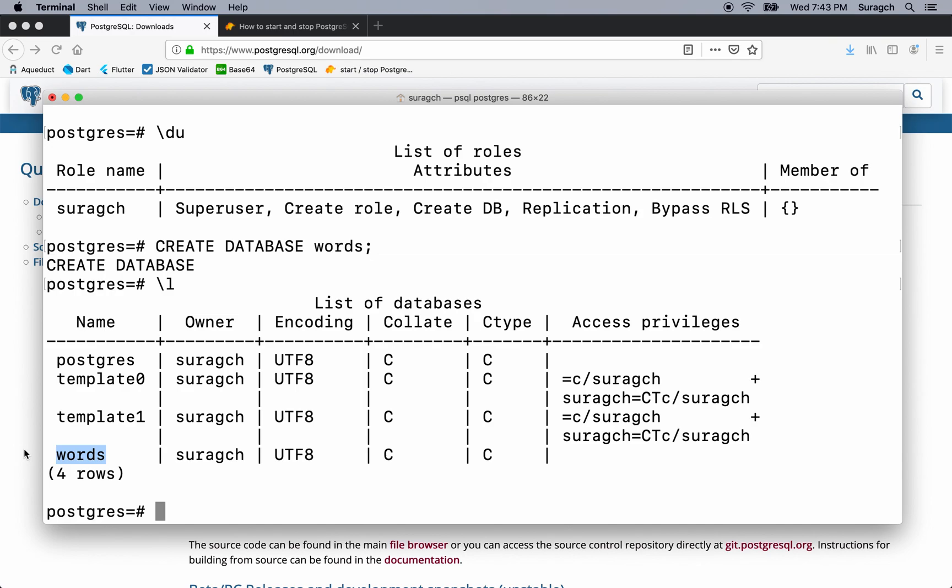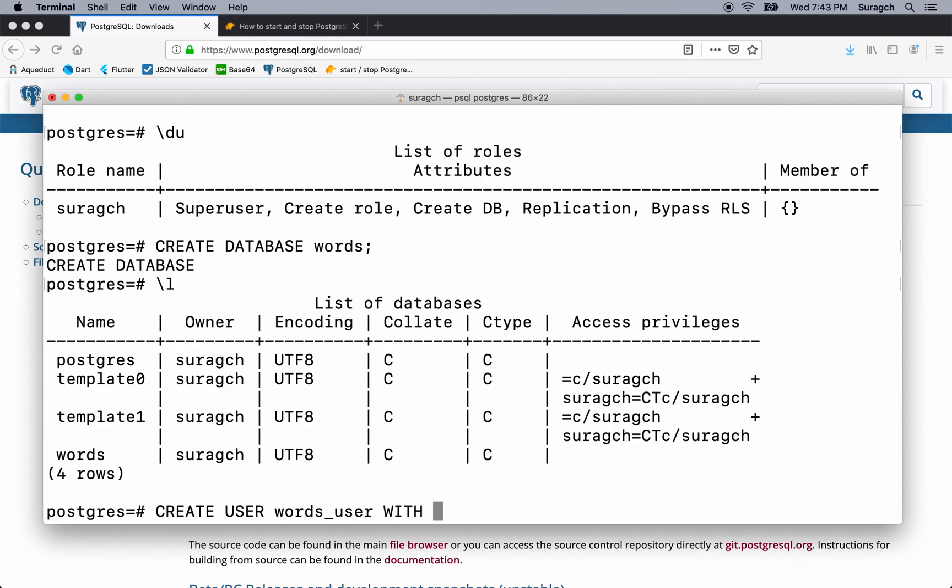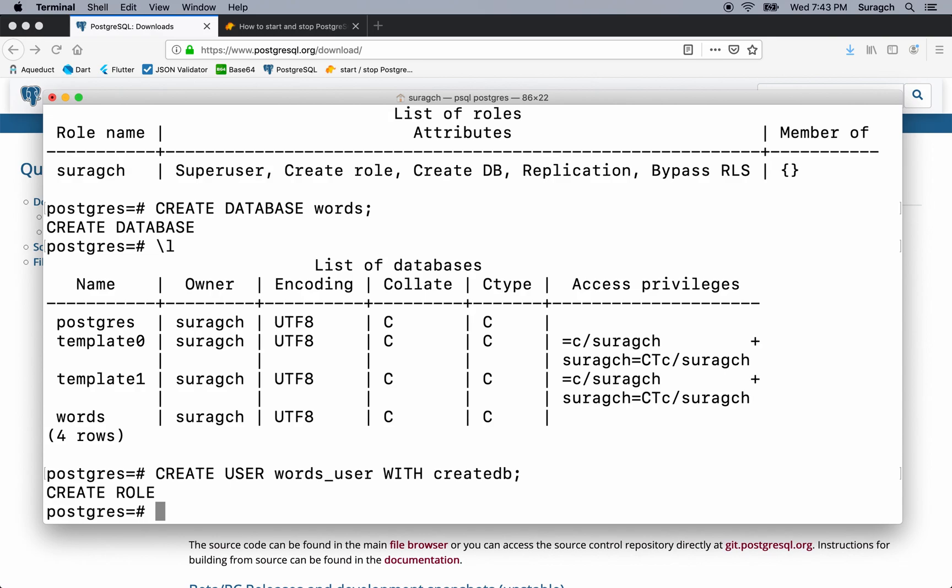Now we need to add a new user. So type create user words_user with createdb. CreateDB will give the words user permission to create databases, but not other permissions. We want to limit what our app is able to do, so in case it's compromised, that will limit the damage that the attacker can do.